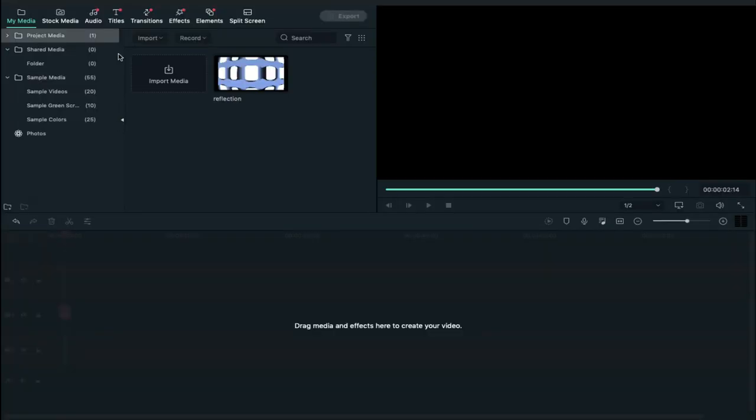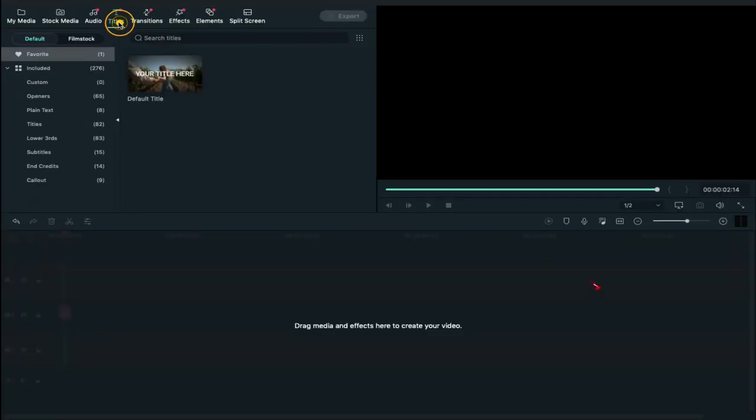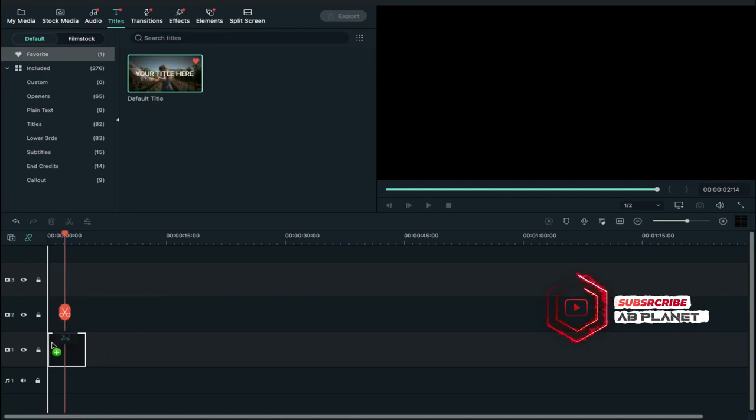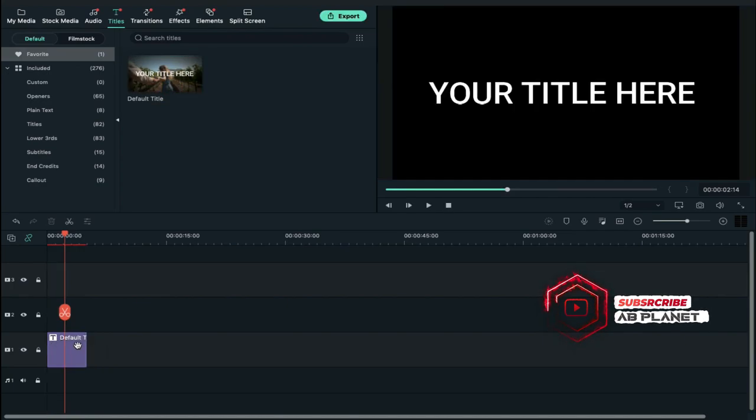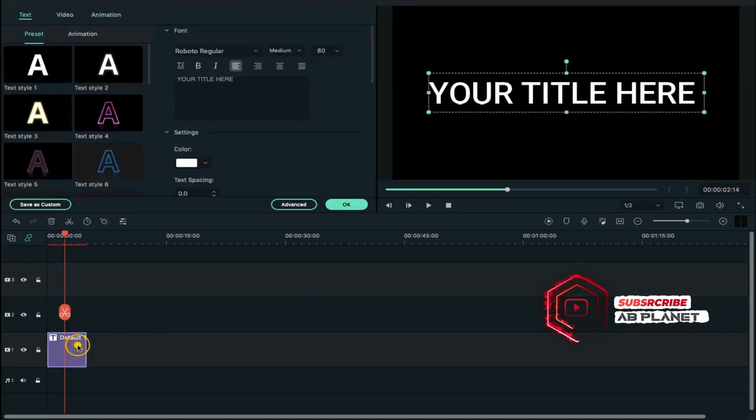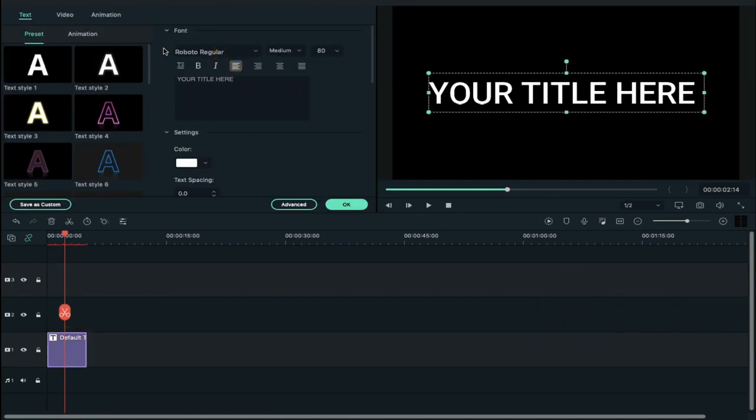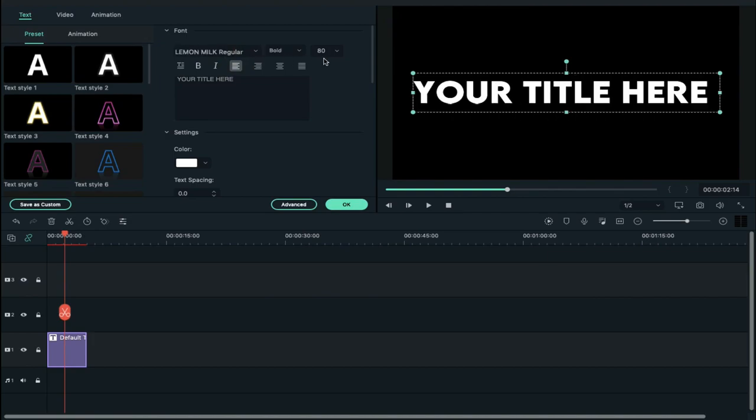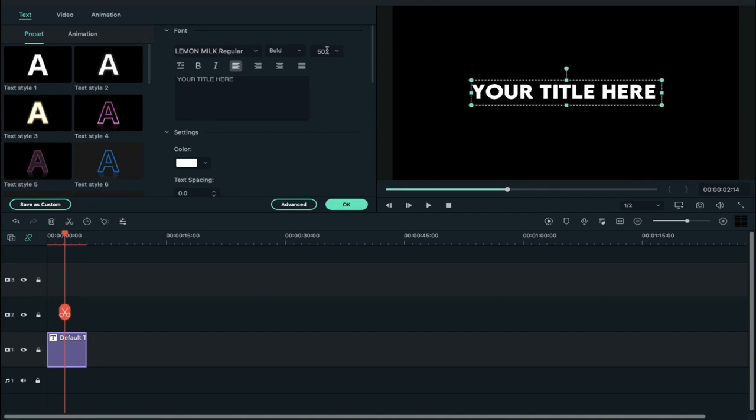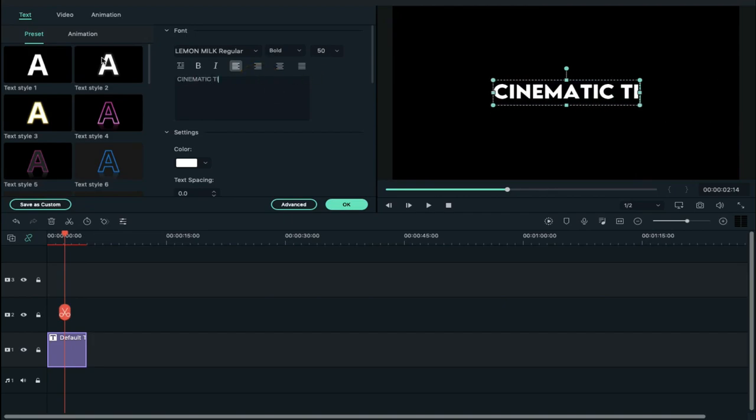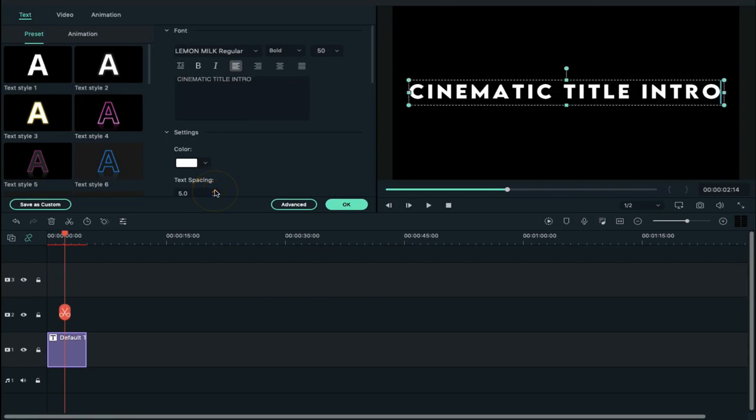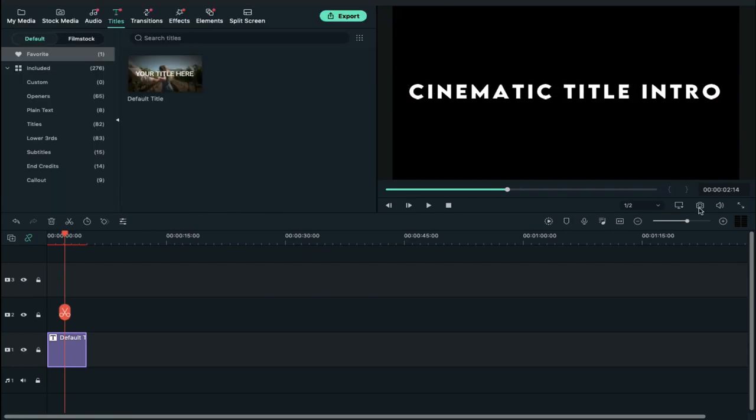Import the reflection file, then click on titles and drop the default title on the timeline. Double click on it and change the font to Lemon Milk Regular and decrease font size to 50 and enter your text. Then increase text spacing by 5. Now take a screenshot.